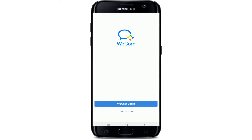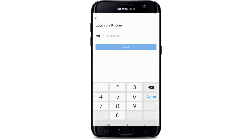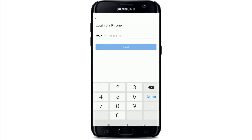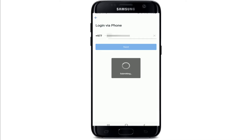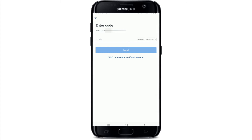From the options, you can either log into WeCom by tapping on WeChat Login or login via phone. Since I've chosen the phone option, let me select my country code from the drop-down. Once selected, type in your mobile number and tap on the Next button. Wait for a code to arrive via SMS, and once you receive the code, you'll be logged into WeCom with your phone number.